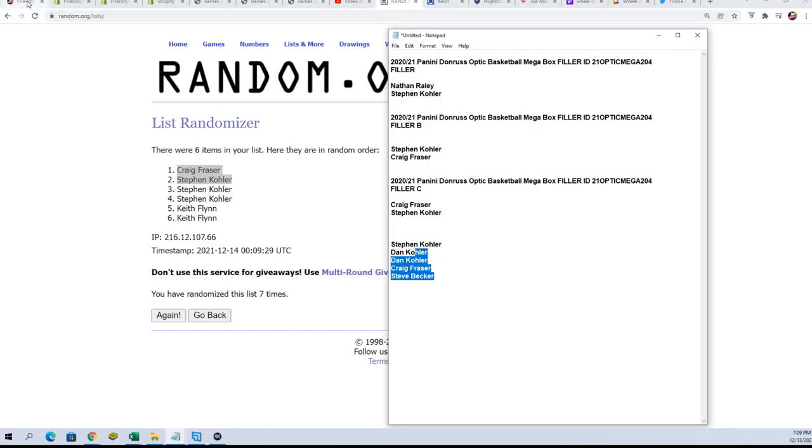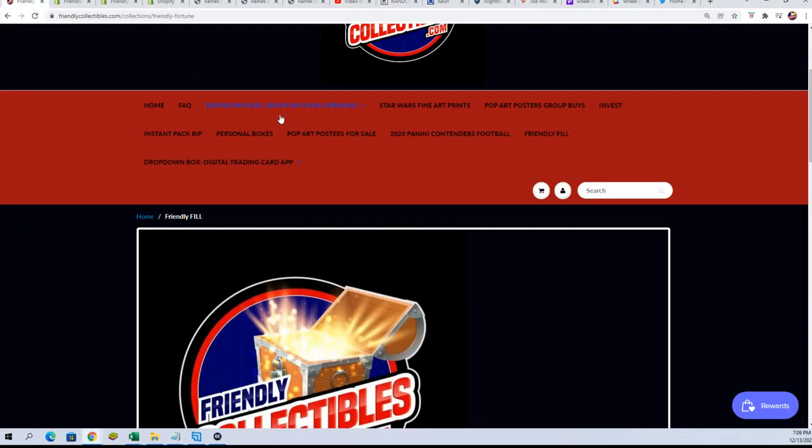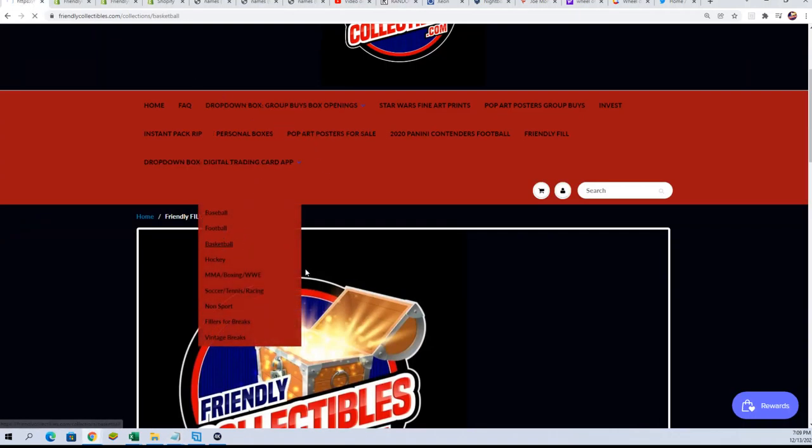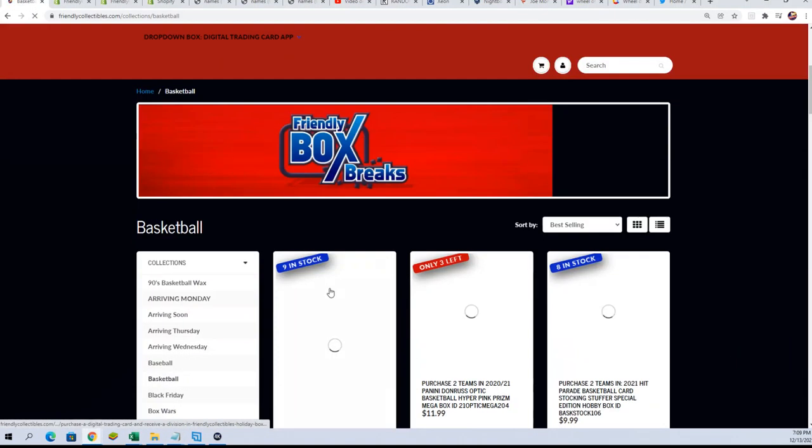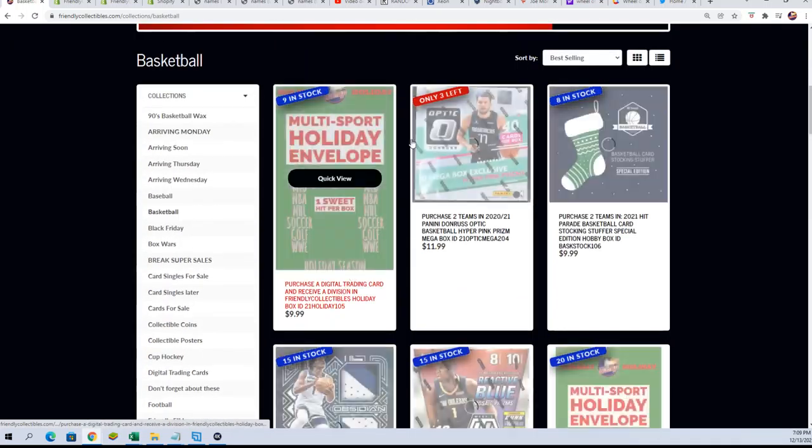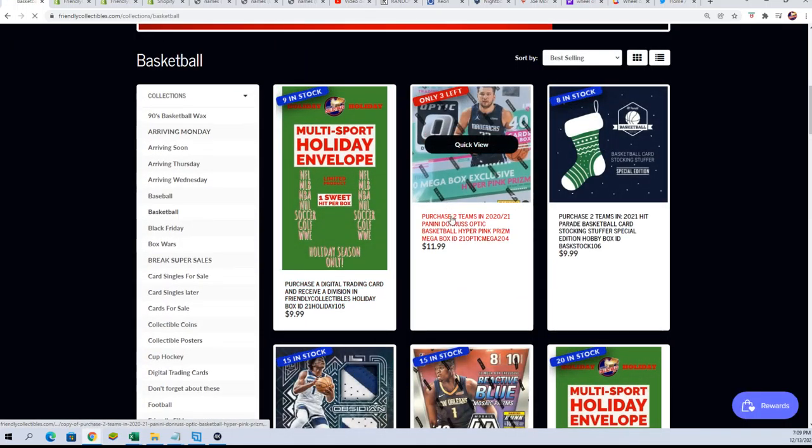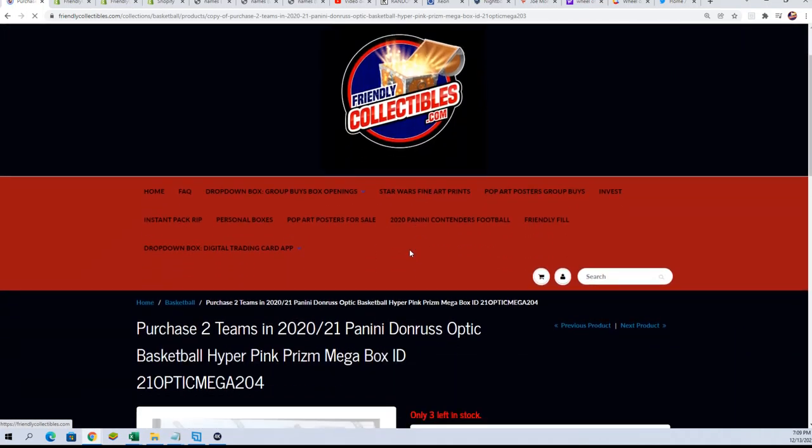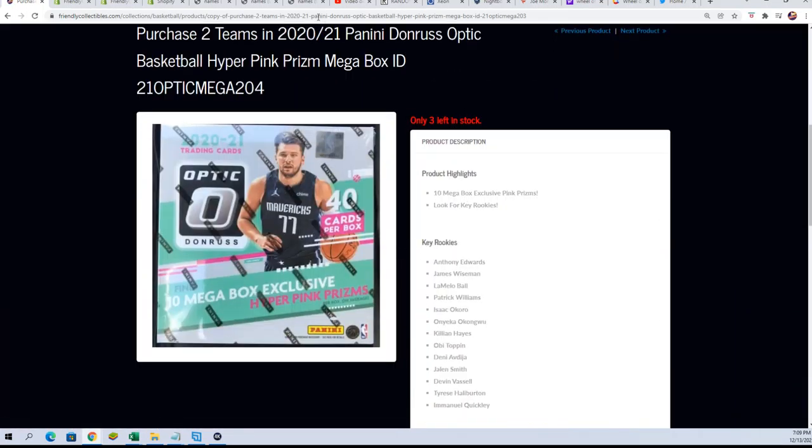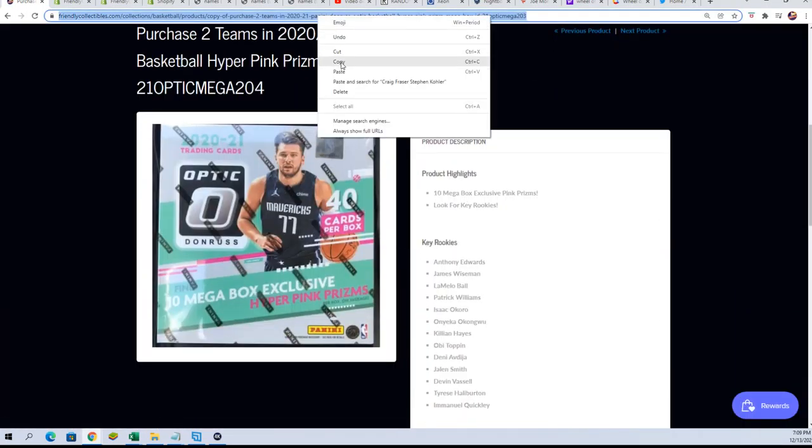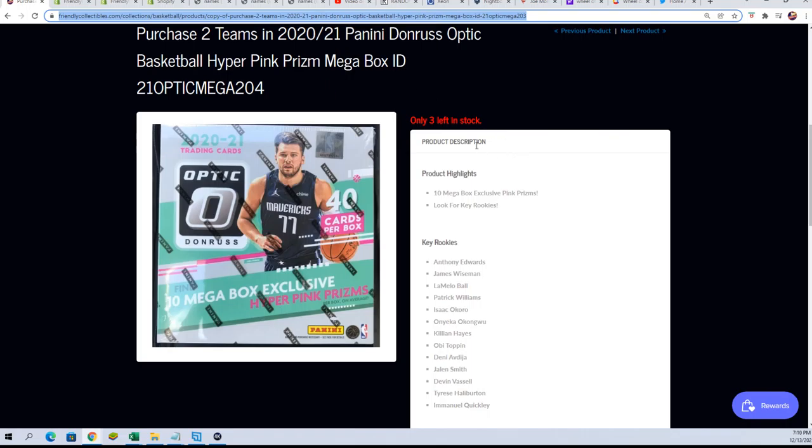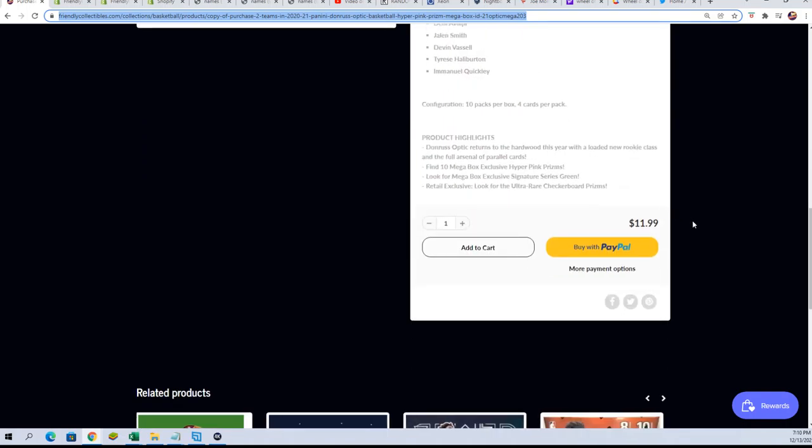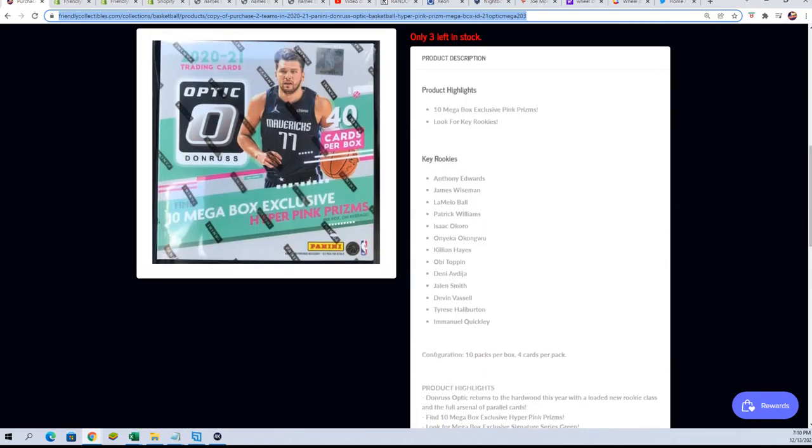We're just down to four left in Mosaic, three left now. Someone just got a spot, so we're getting ready to rip this thing. You get two teams for $11.99.